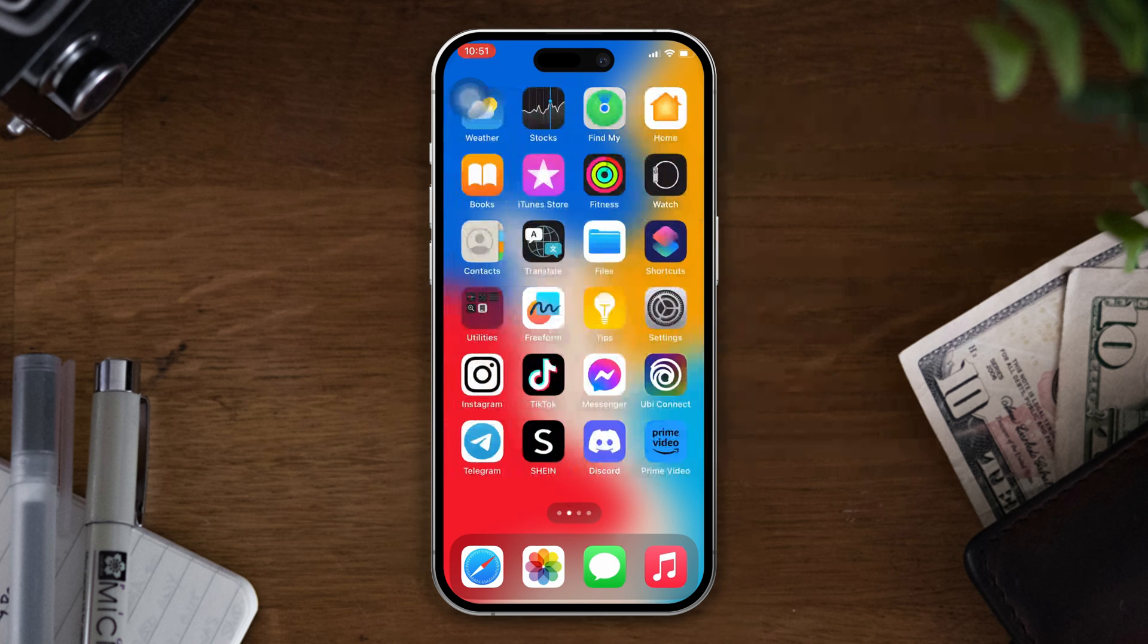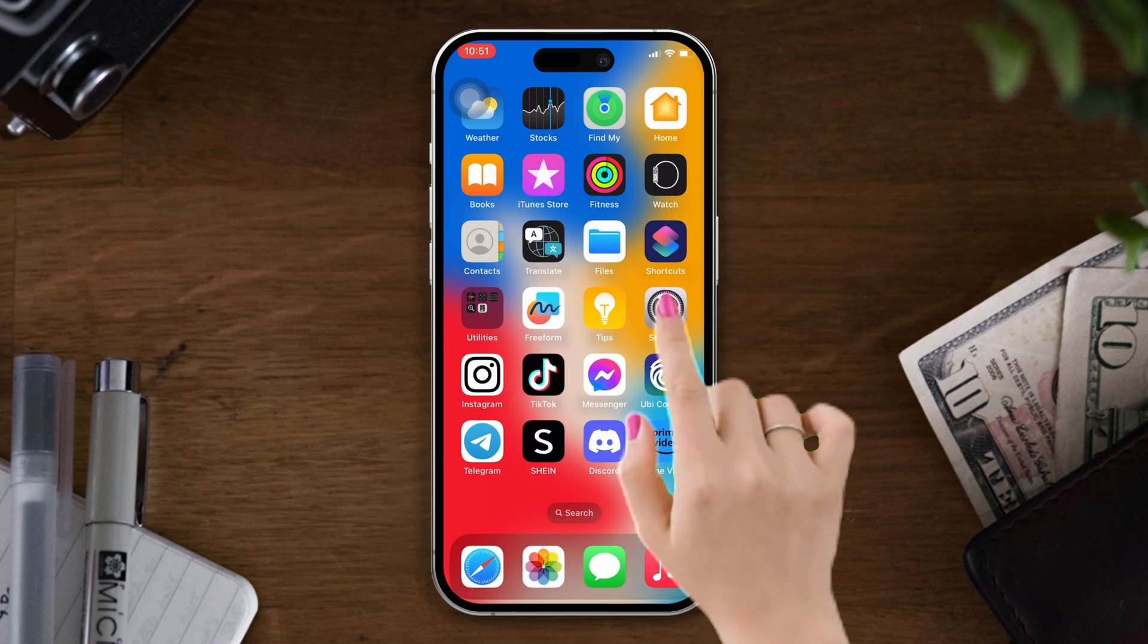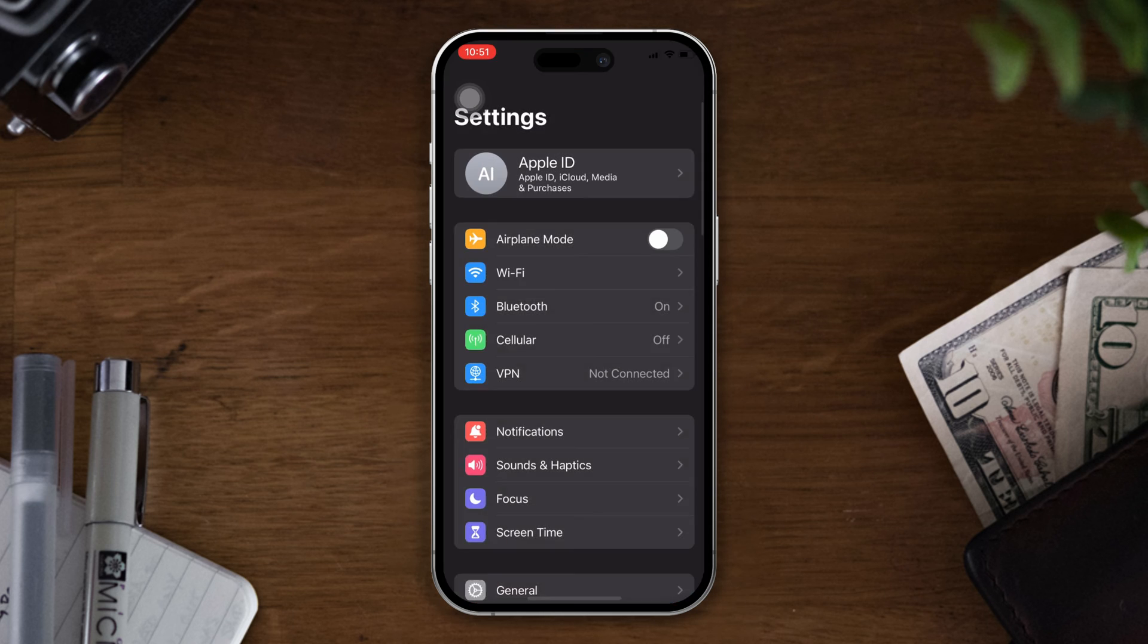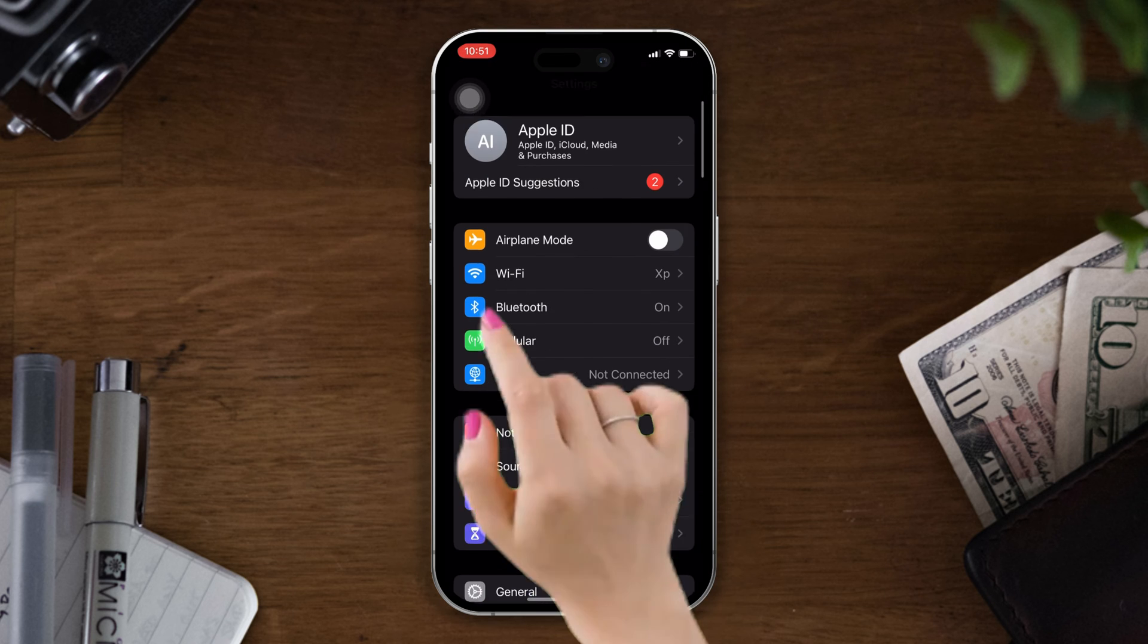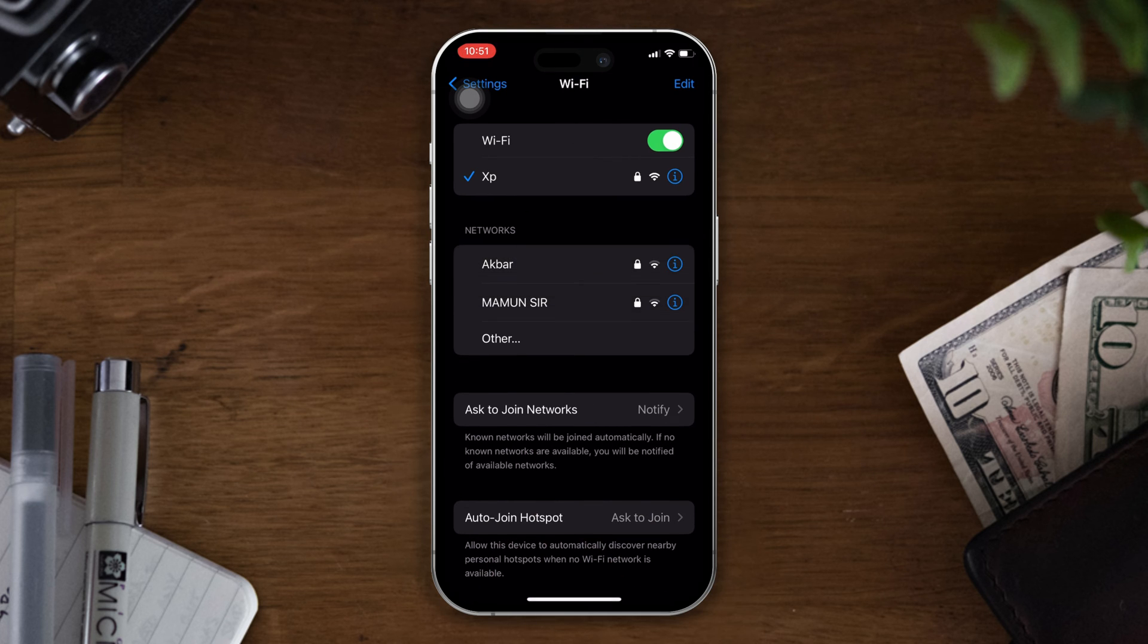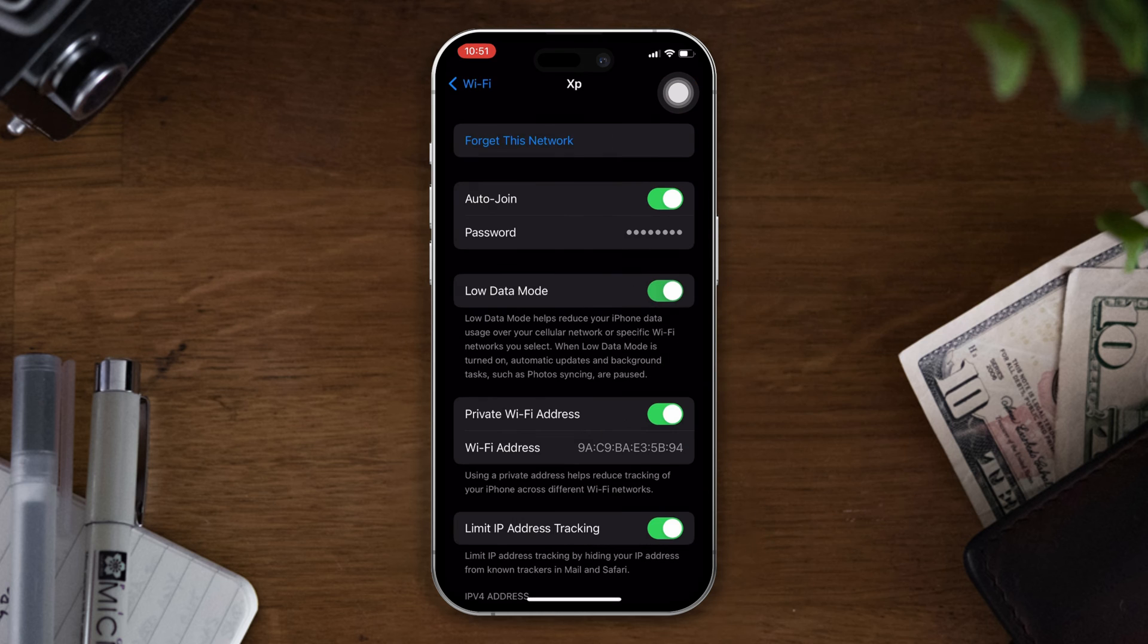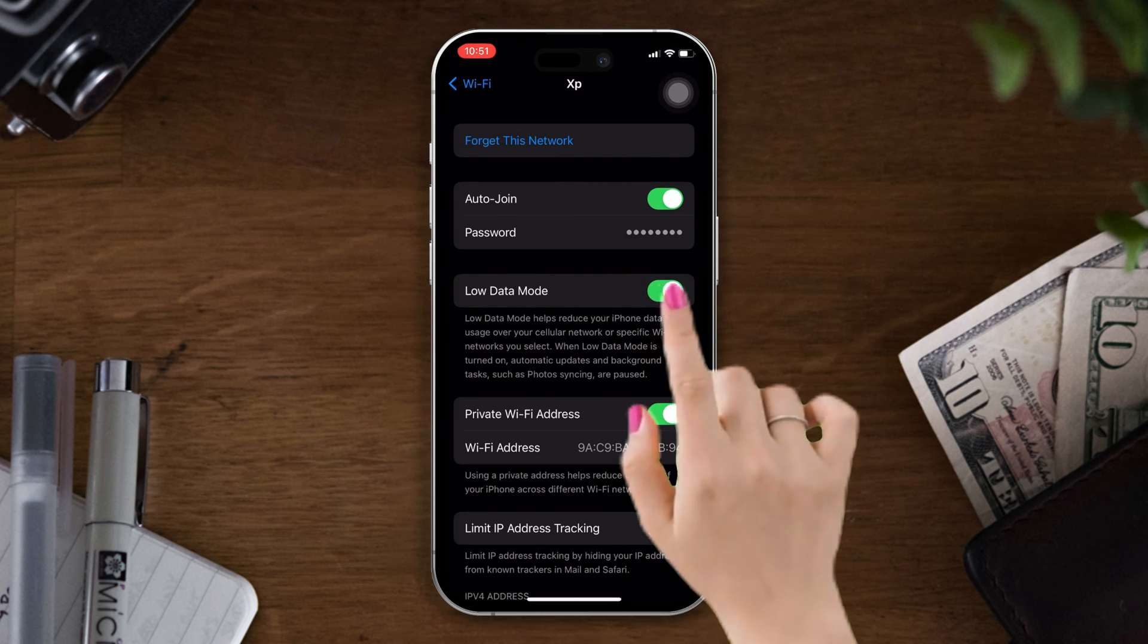Solution one: turn off the low data mode on Wi-Fi. Open settings, tap on Wi-Fi, and now tap on the eye icon. Here you can see the low data mode. If you find that it's turned on, then simply turn it off and check your issue. Otherwise, try our next solution.